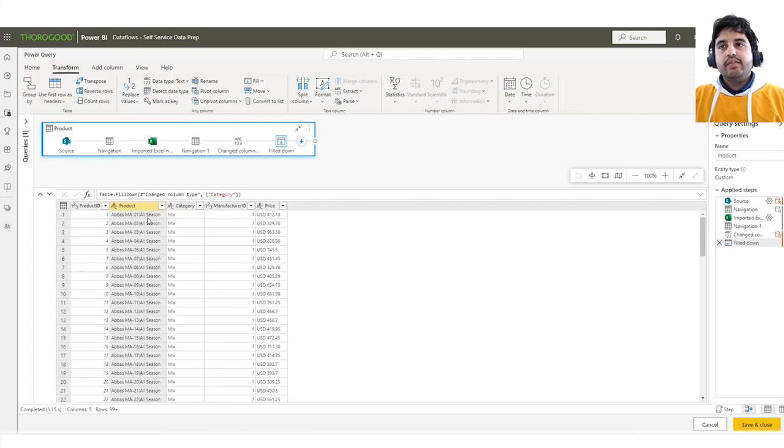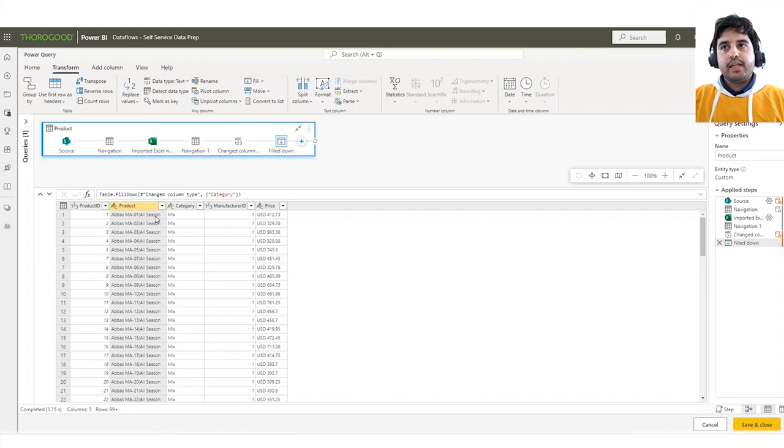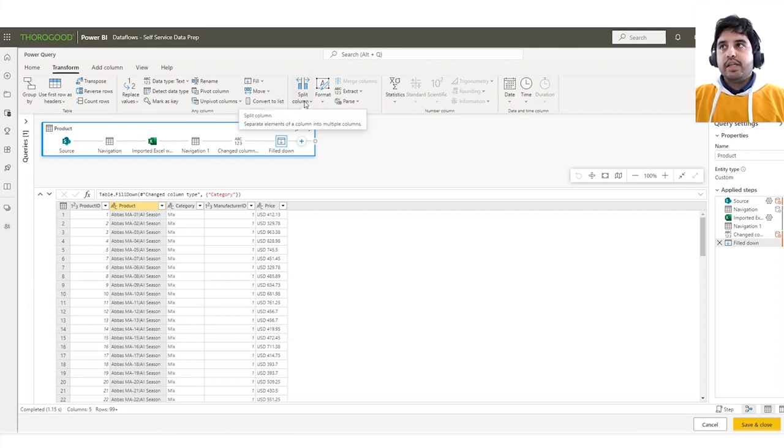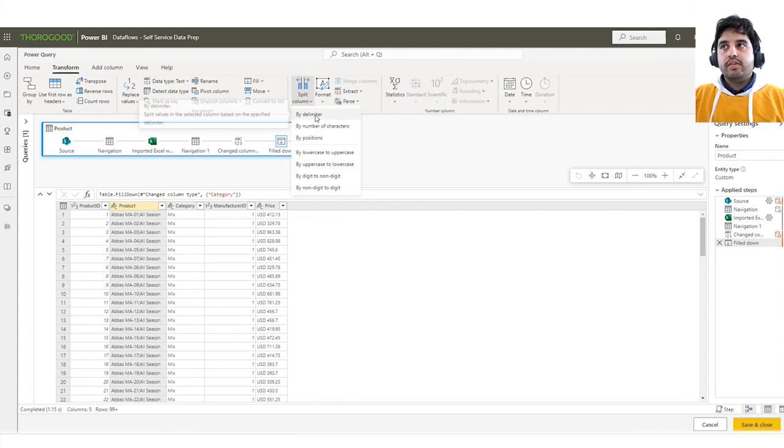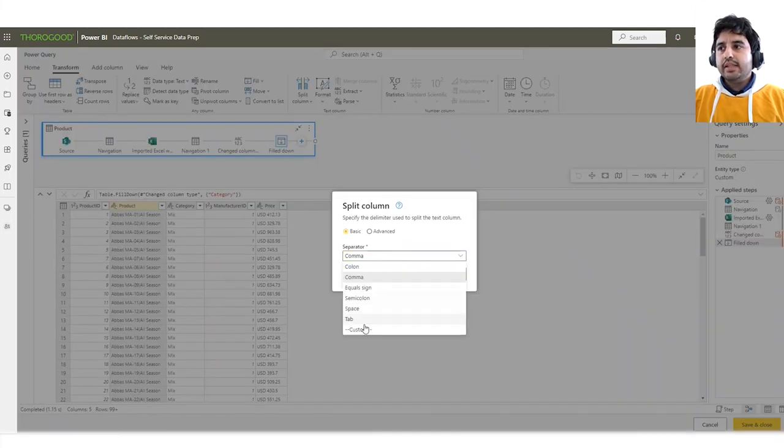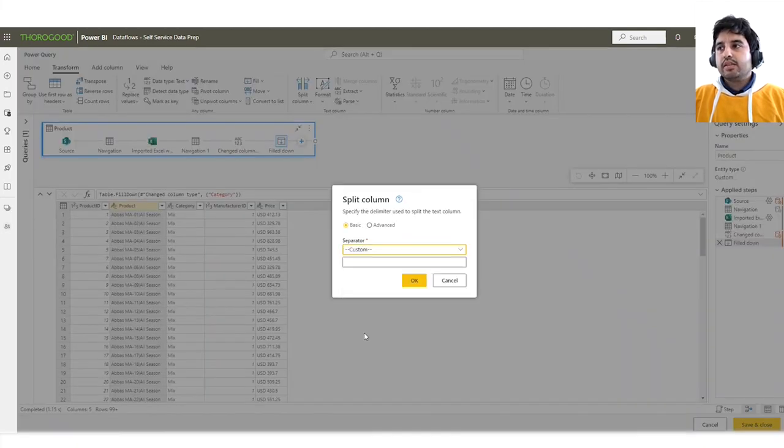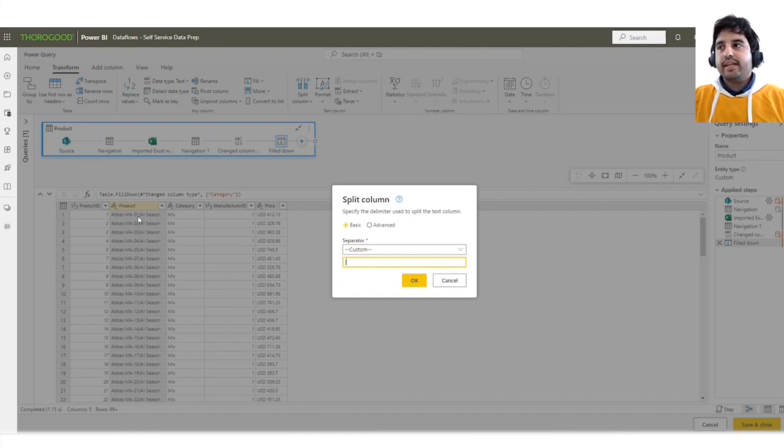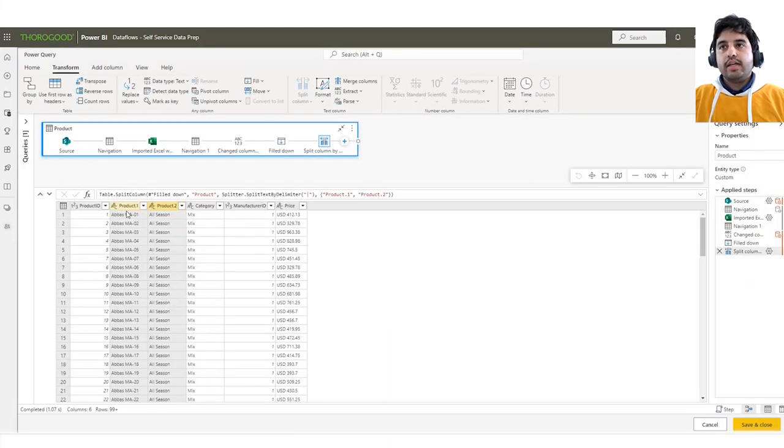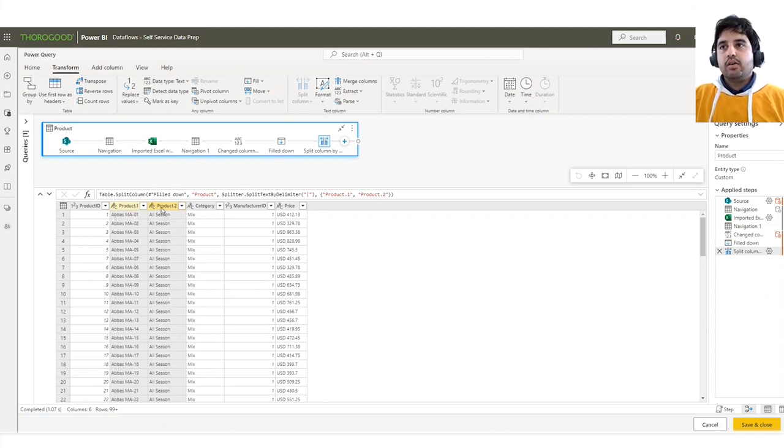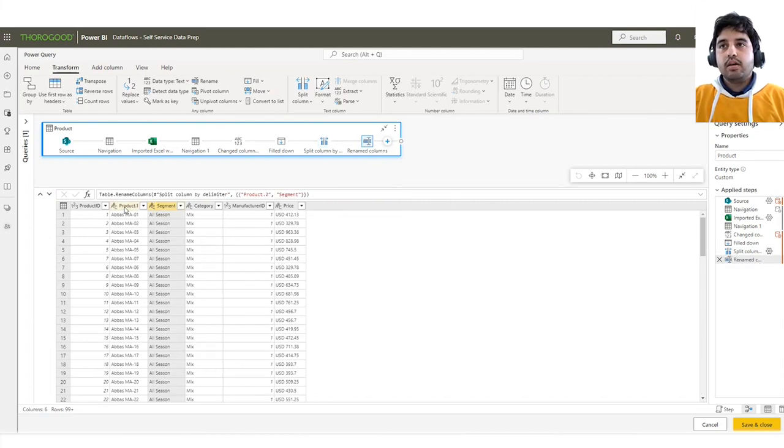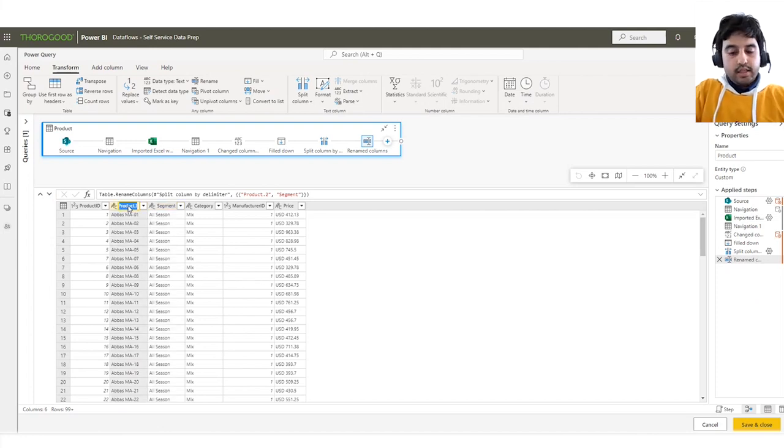To remove the nulls, we can select the column, go to Transform and click Fill and Fill Down, because our data provider had provided the data in a way that whenever a value of category changed, we had a value populated but the rest were null. So in order to fix that, we just filled it in with the same categories. Now we're good. Again, any step we're doing gets highlighted in the diagrammatic view and in the applied steps on the right side. Now, the second thing we notice is the Product column. In this we can see the product name and its segment associated with them in a single column and we would like to split them out.